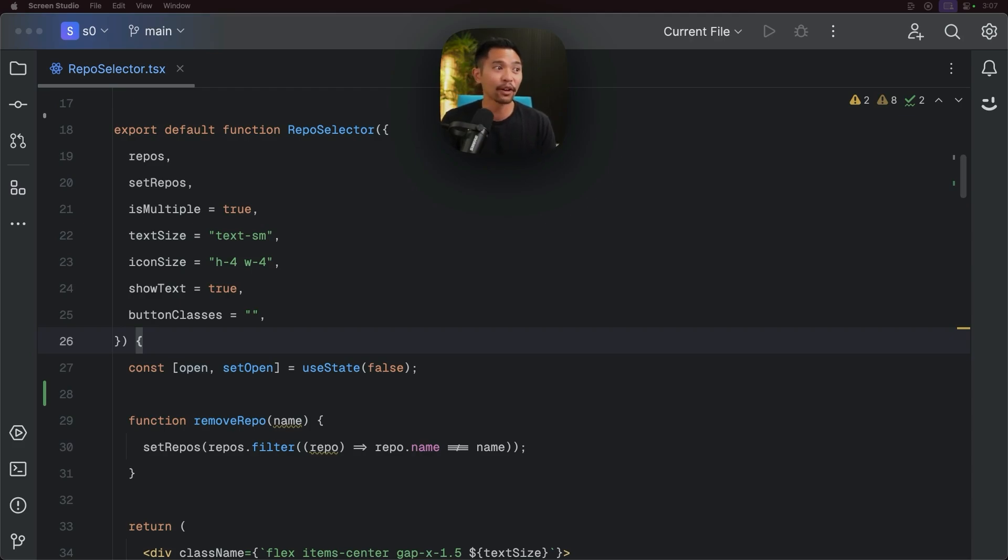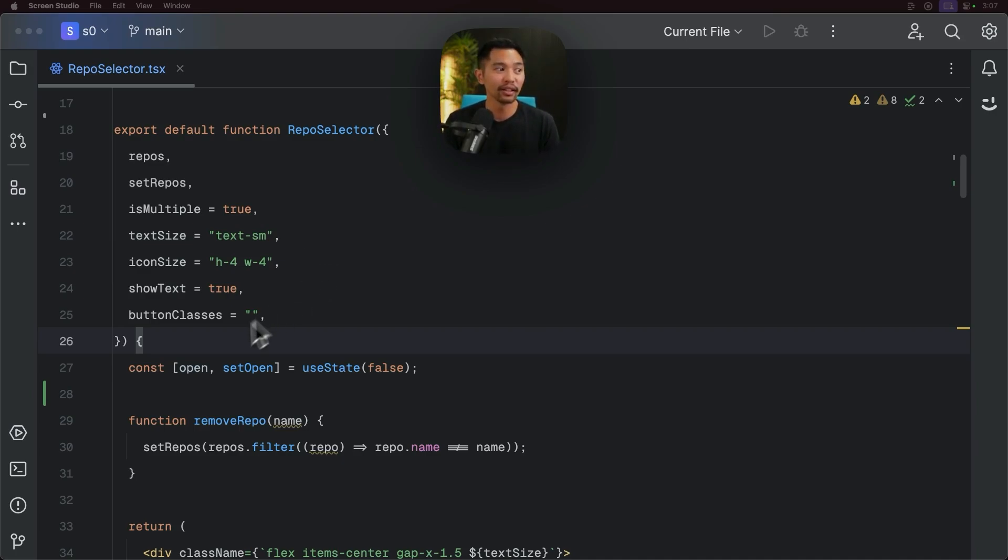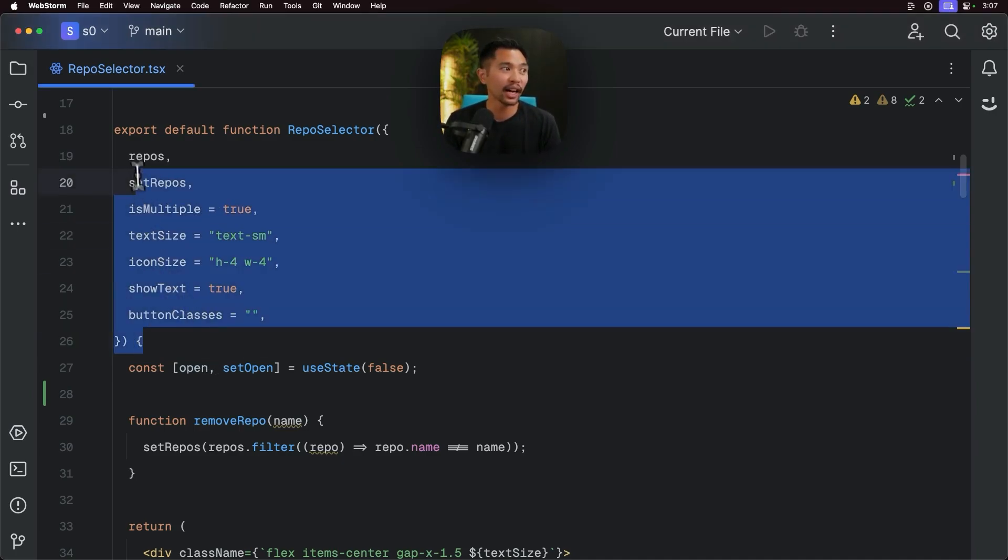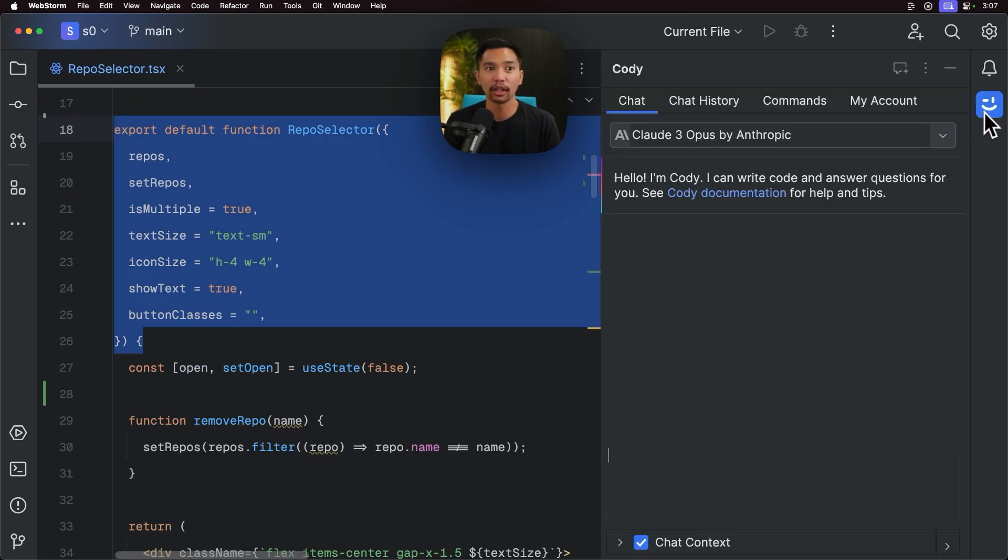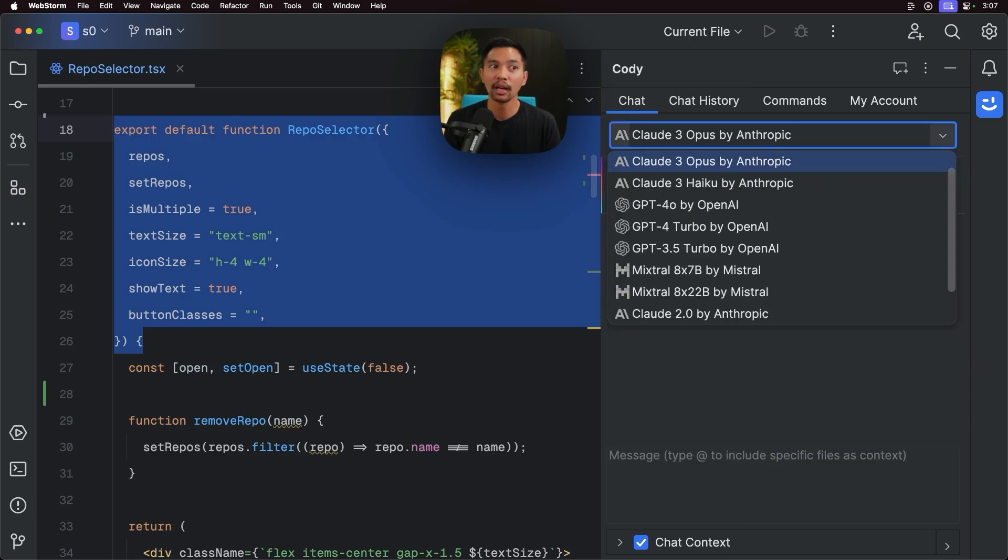In this file, I have a repo selector React component, and the first feature that I want to look at is if I highlight some of this and I go over to Kodi, you can see that we have the LLM dropdown here.